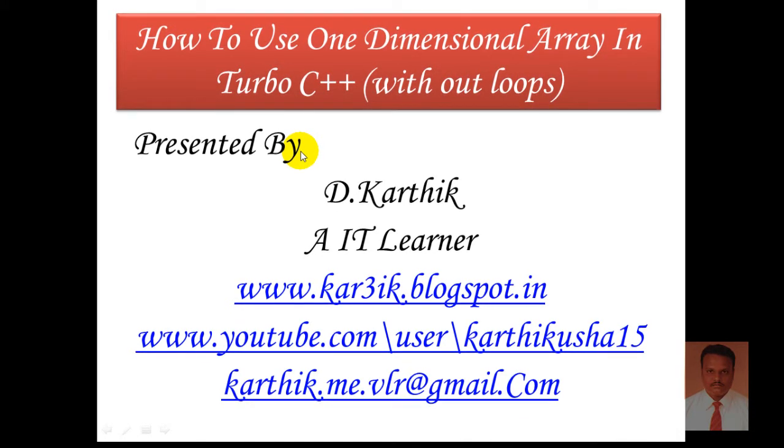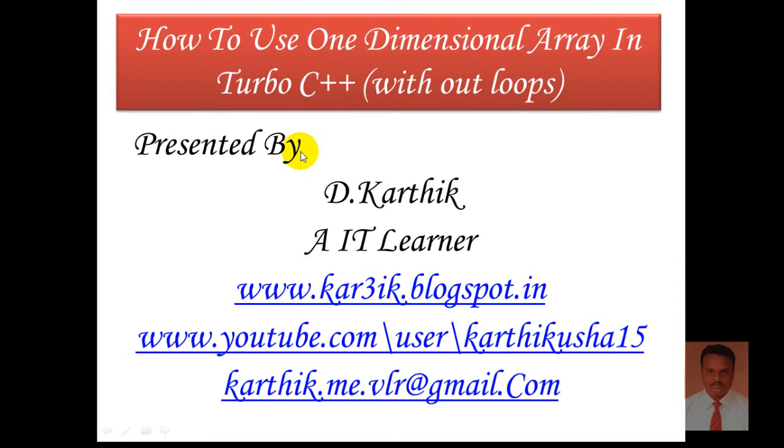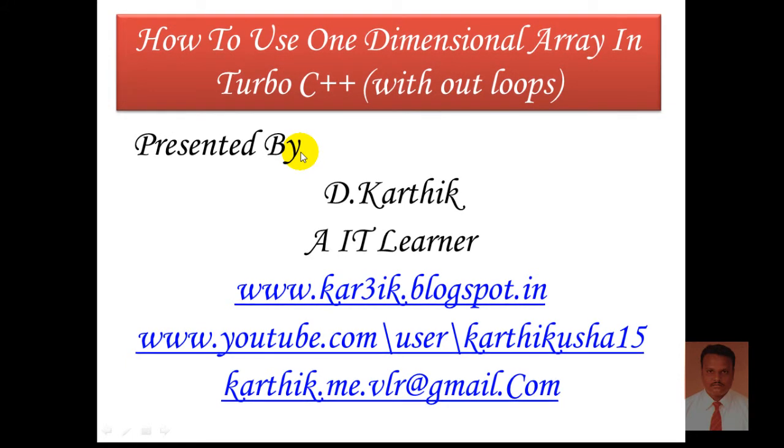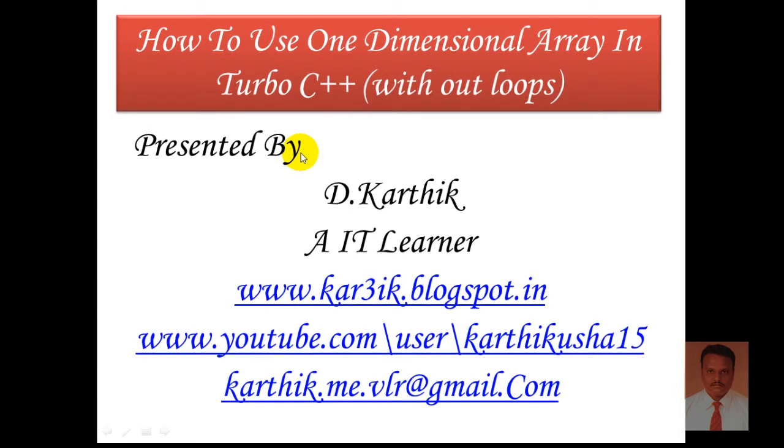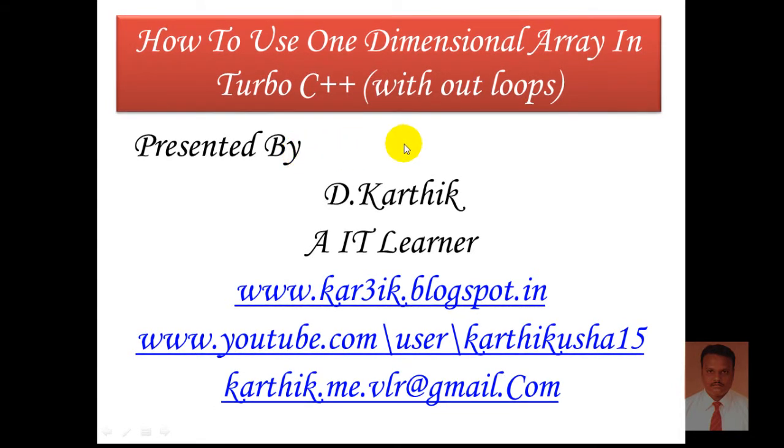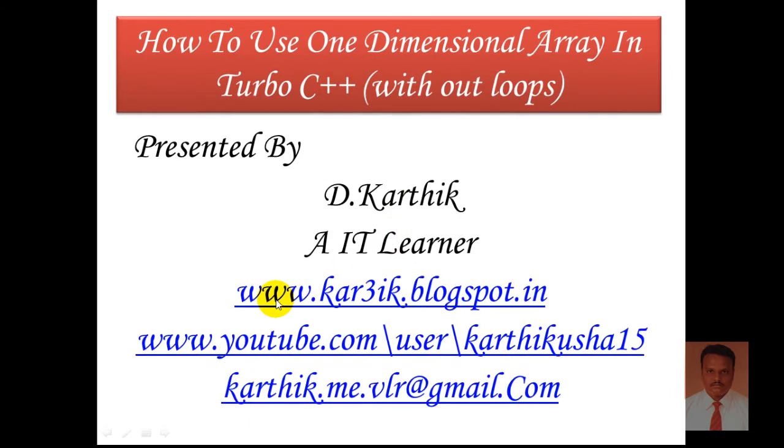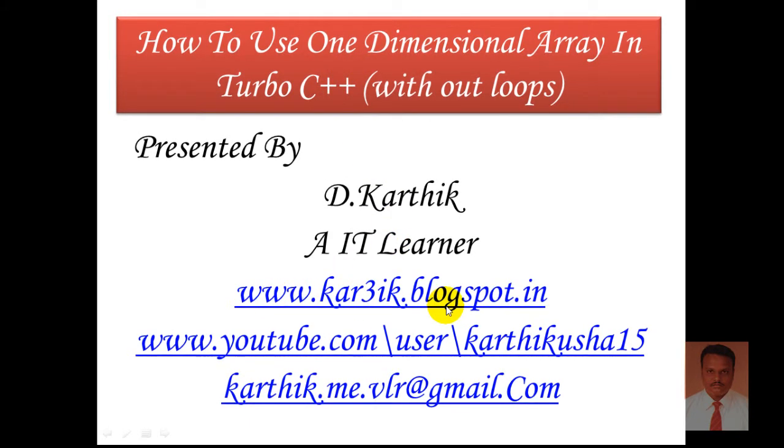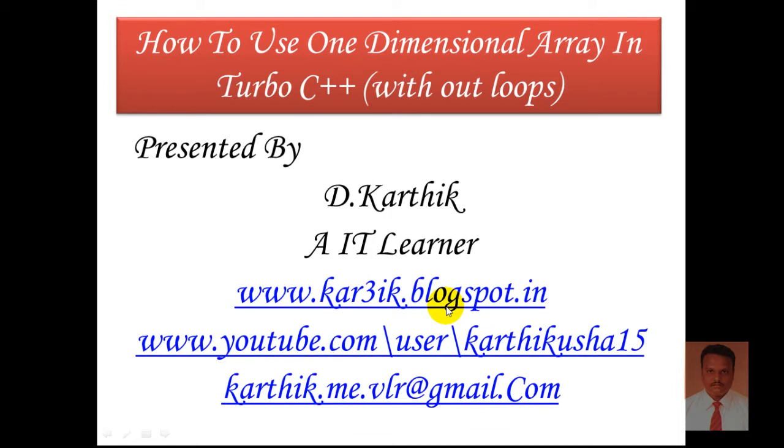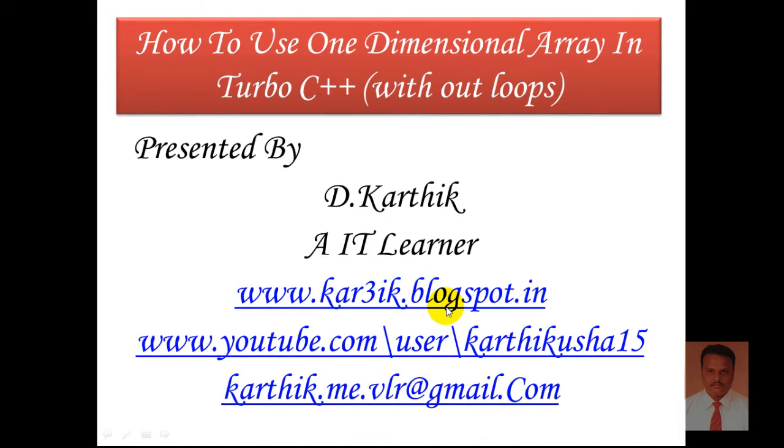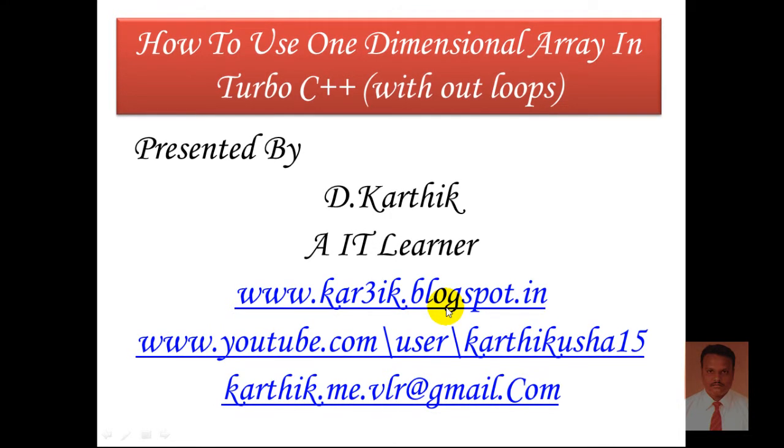There are two types of array in basic: one is one dimensional array, other one is two dimensional array. And if you don't have Turbo C++, just visit my blog www.karthik.blogspot.in where you can find Turbo C++ for Windows 7 and Windows 8 in full screen mode.